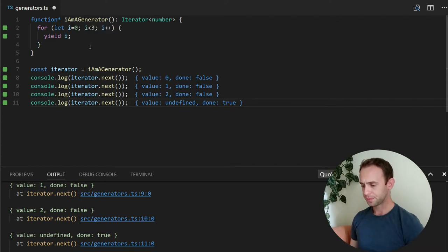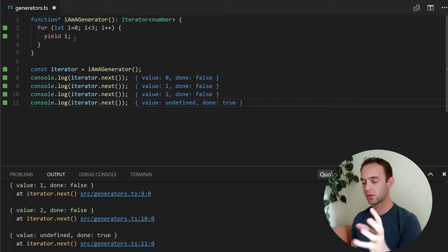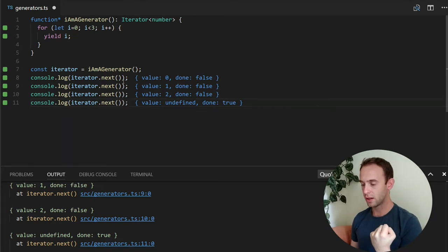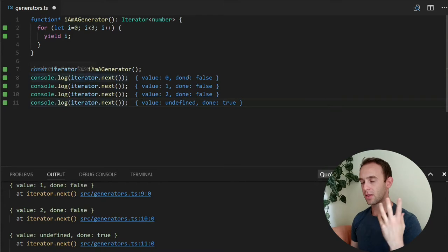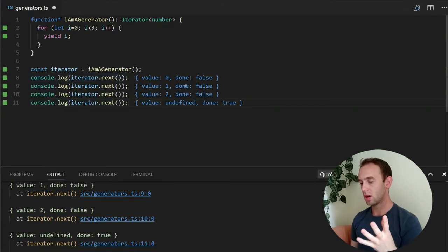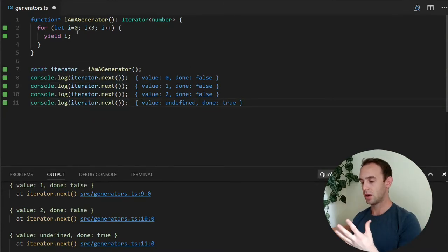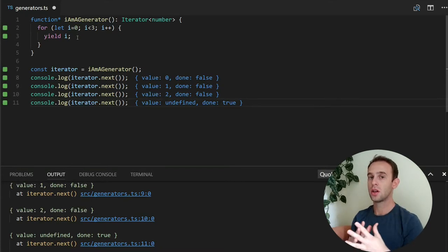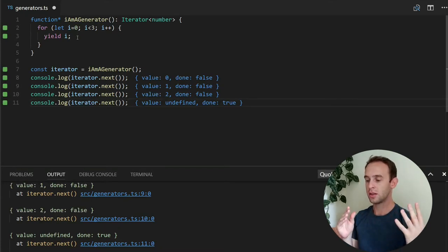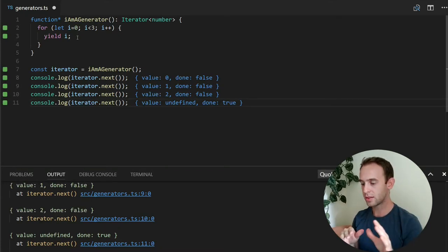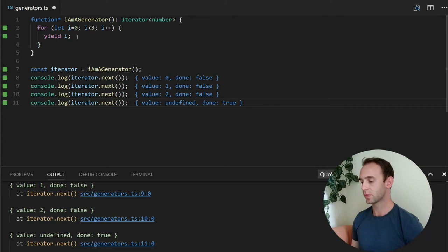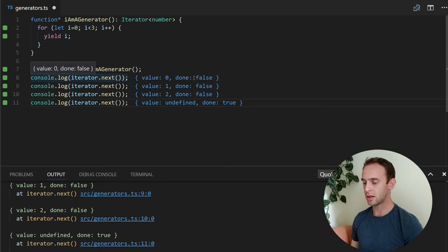When it yields the 0, it holds. It returns the 0 value inside an iterator. And it says that it didn't finish this function because we didn't finish and didn't get a return inside this function. So the return statement. So it is not done.